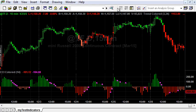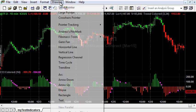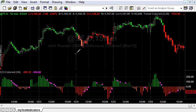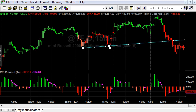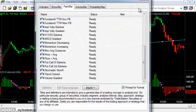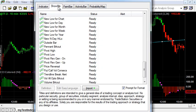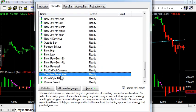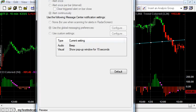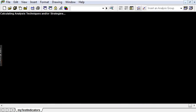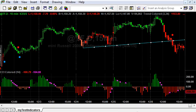In TradeStation, draw a trendline or horizontal line in the chart. Insert Analysis Technique, Show Me tab, Trendline Break Alert. OK. And you see the dots when the price breaks through the trendline.